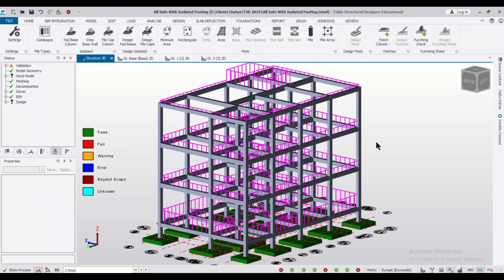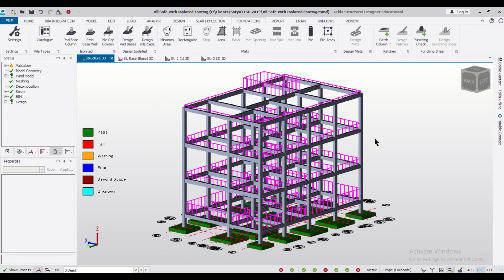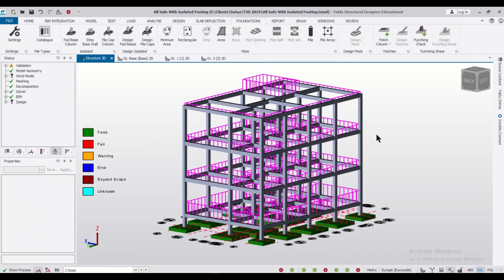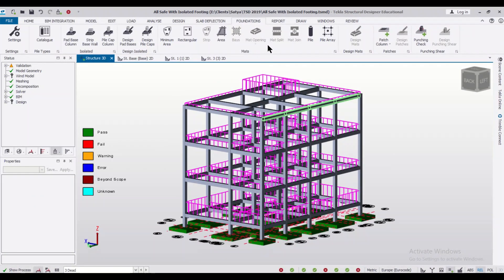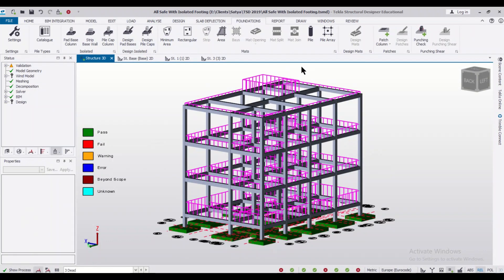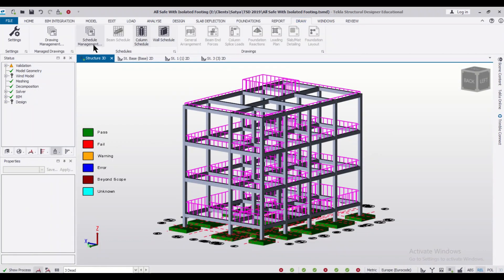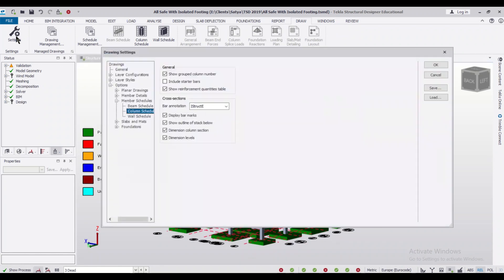For designing starter bars, as you know, this building has been fully analyzed and designed. After that, if you want to show the starter bars in the drawing, you need to go to the Draw option, and here you have the Drawing Settings.